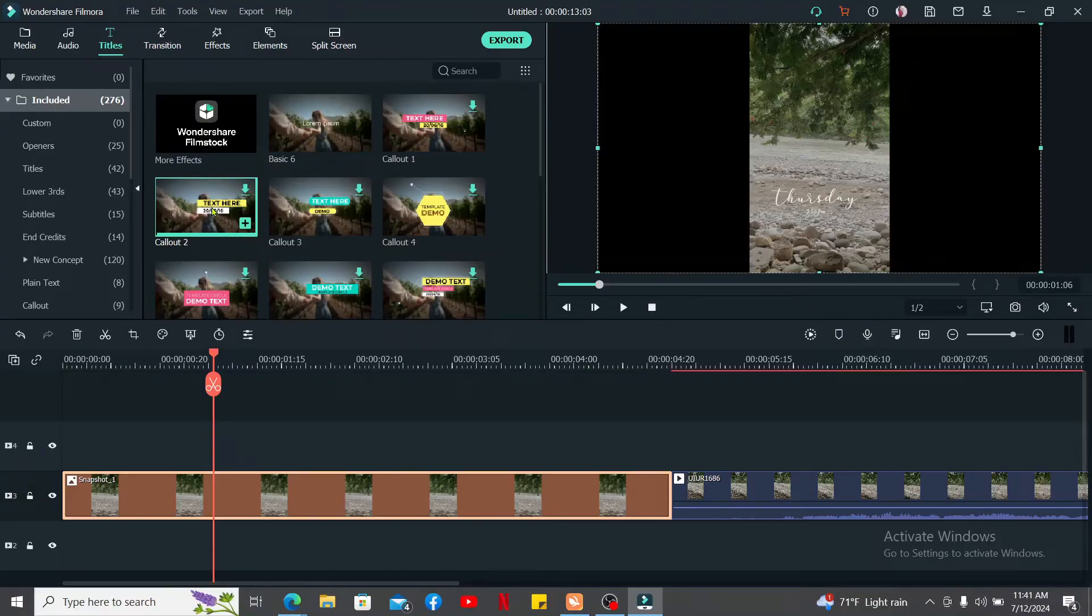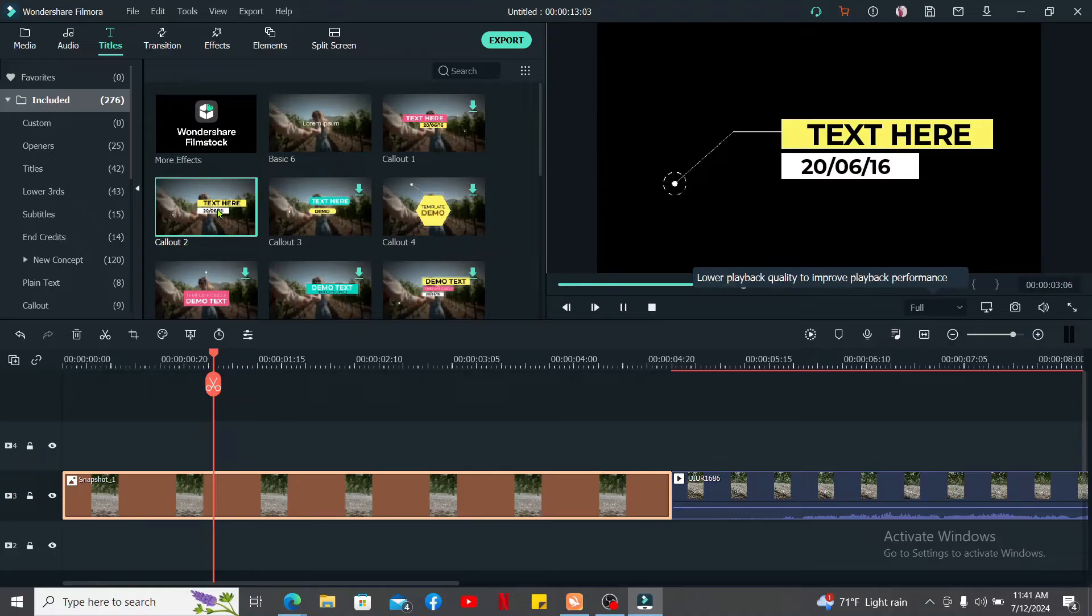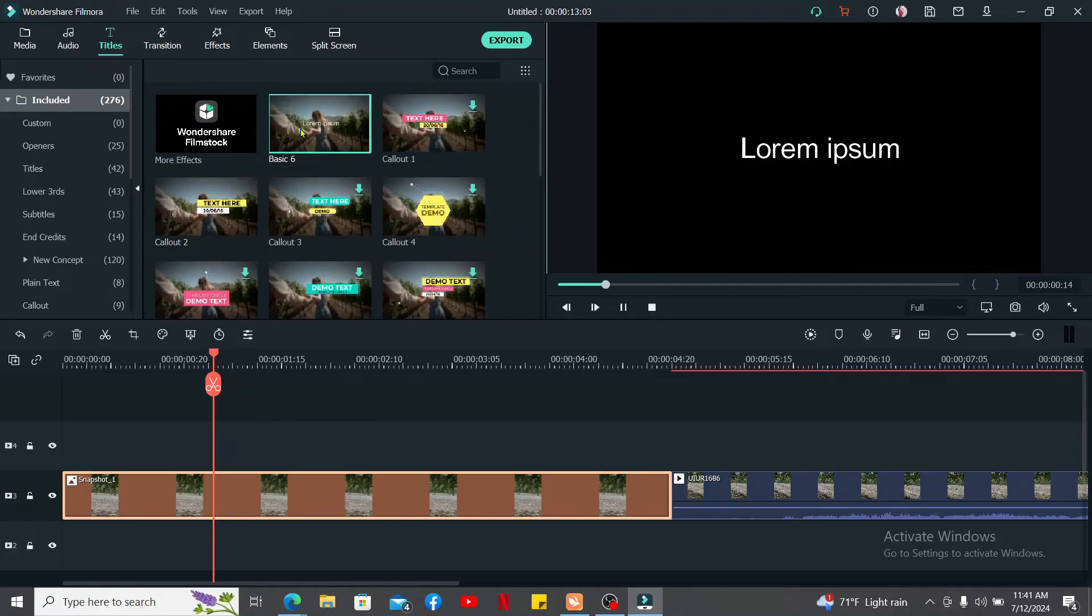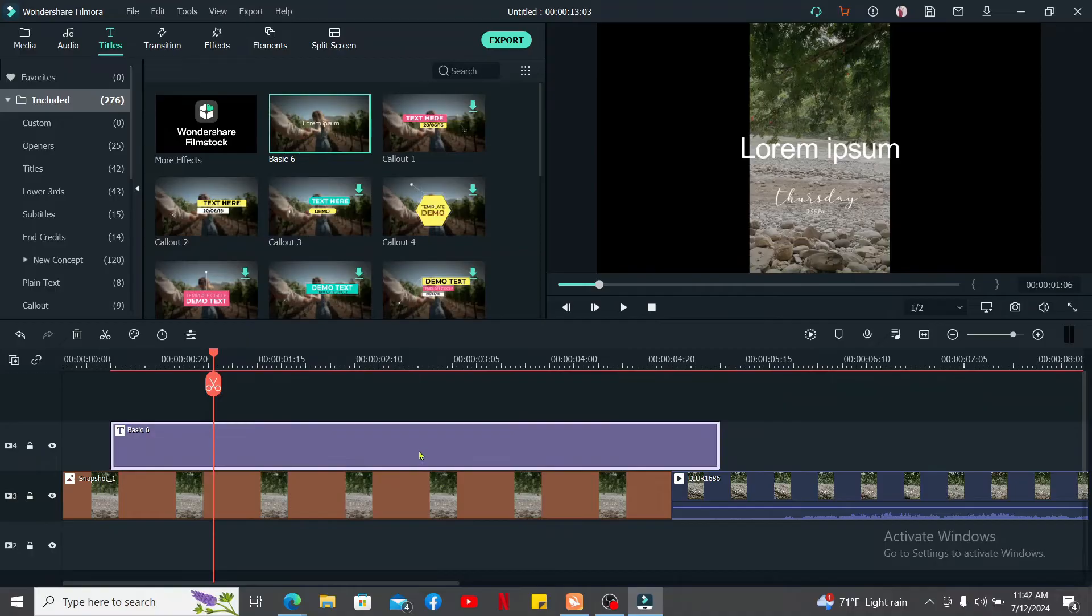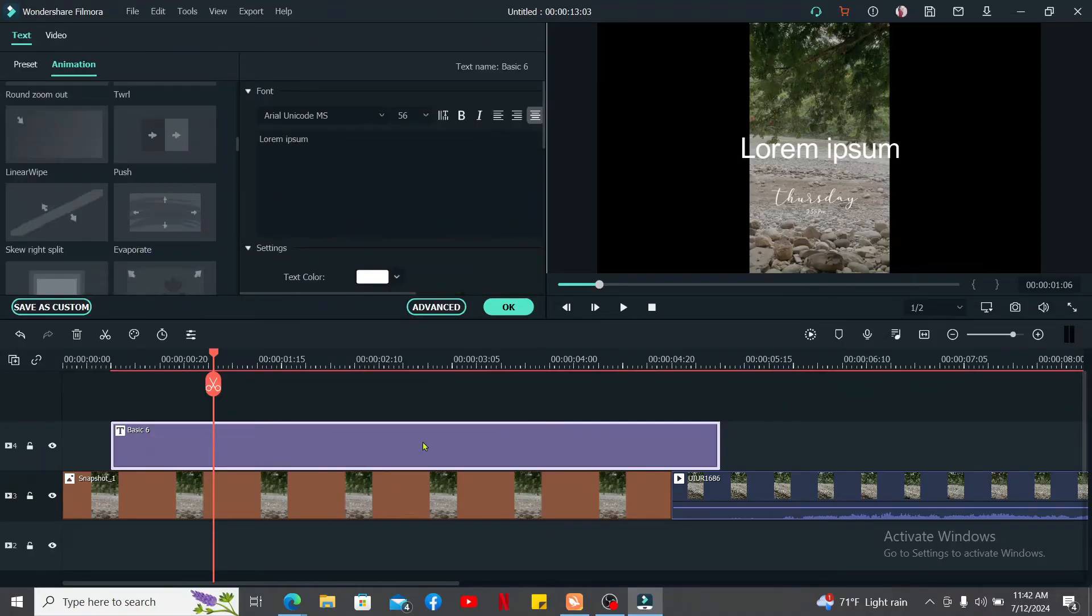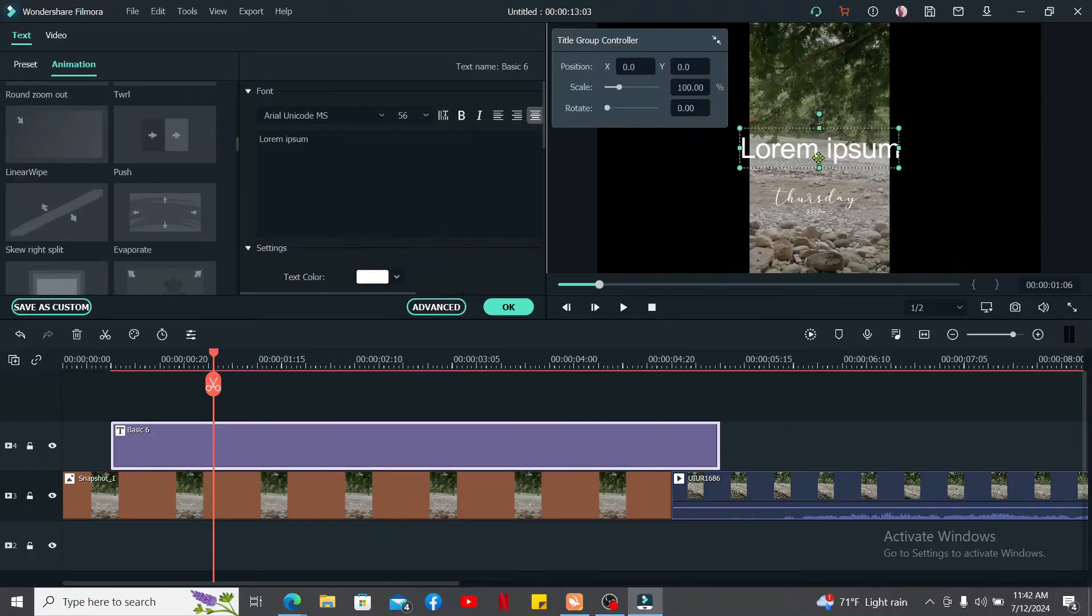You can also add titles that you can use for your thumbnail. Use the titles option at the top and select one of the text layouts you would like to use on your thumbnail. Drag the text layers onto the timeline and enter your desired text.